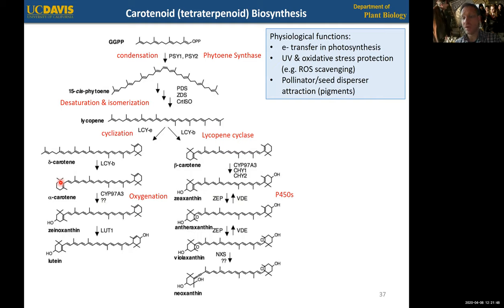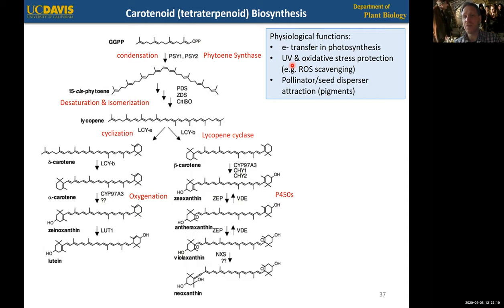Overall, what these molecules allow — based on the state of conjugation across the hydrocarbon molecule, the ring structure, and hydroxylation modifications of the rings — is electron transfer in photosynthesis. Slight changes in the wavelengths of absorption maxima can be seen based on structural differences, and stress protection against UV and oxidative stress, especially from reactive oxygen species. The double bond arrangements and specifically hydroxylation at certain positions give carotenoids a different yellow-to-red color range, which plays a role as pigments for pollinator and seed disperser attraction. That's really the biochemical foundation for these different functions.